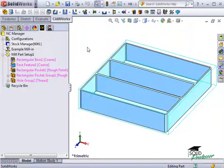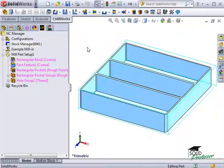An operation plan is basically a series of steps or operations that will be used to machine each feature.